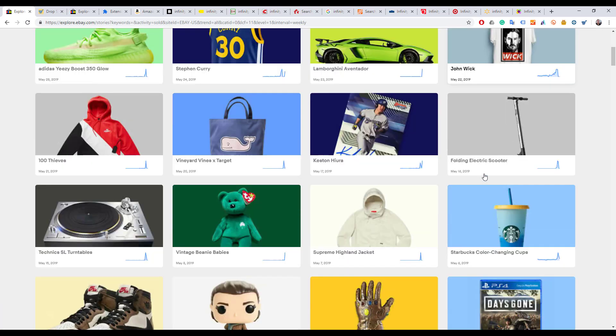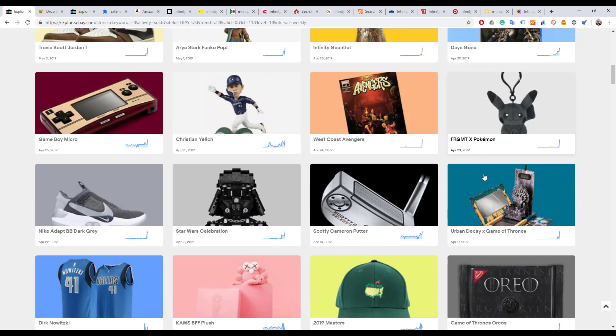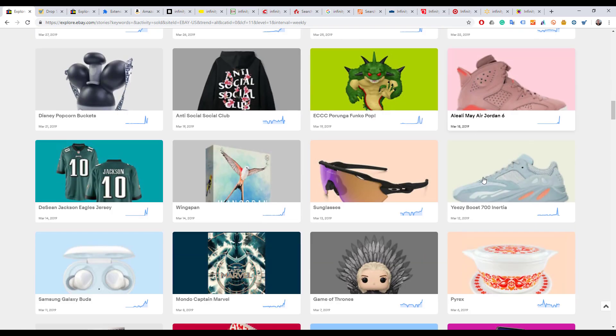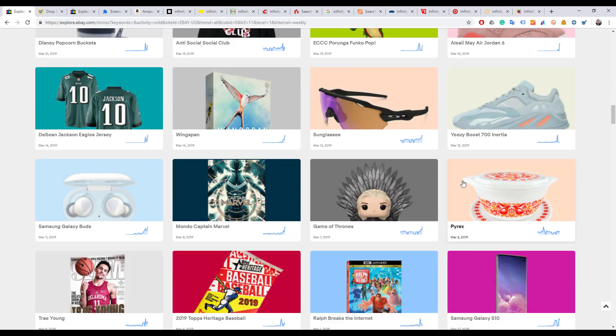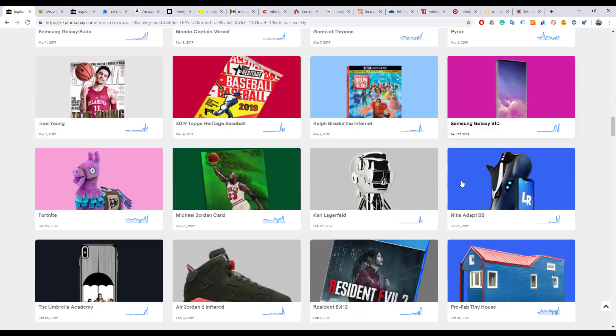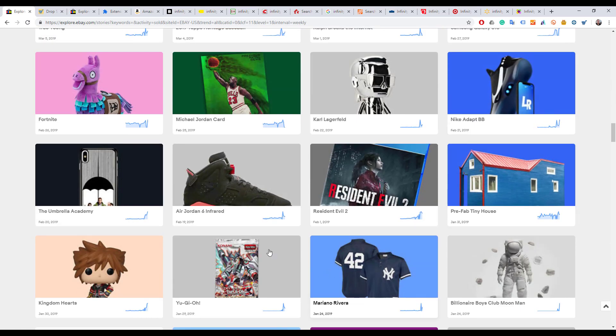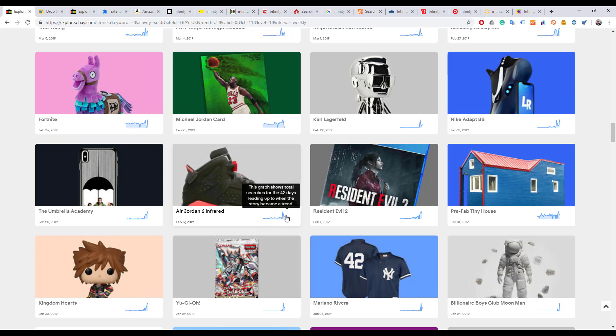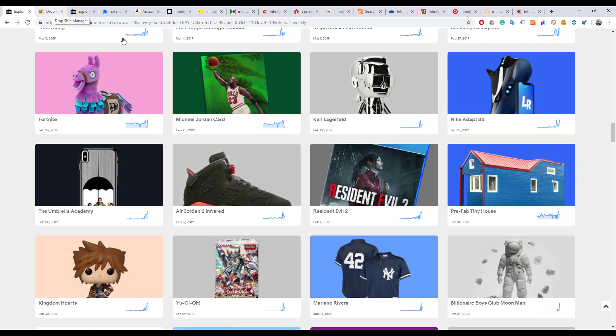Trending Now shows you all kinds of things that are trending right now on eBay. I chose one of those and I want to show you how to use the DSM Tool Chrome extension to source products related to that.